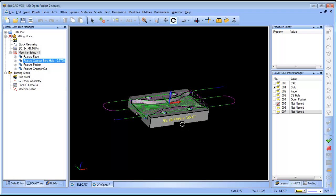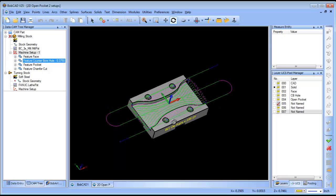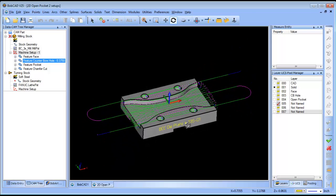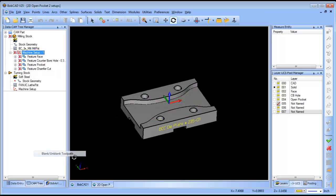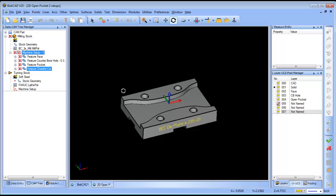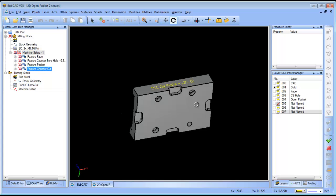You might remember this part from a different video. When you get a bunch of toolpaths on the screen, sometimes it clutters your view and you may want to hide that toolpath. If you click on your machine setup, right click, and go to blank/unblank toolpath, that will hide all your toolpaths. It will put a red X in front of it letting you know that it's blanked out, so it's not obstructing your view.